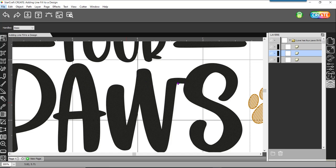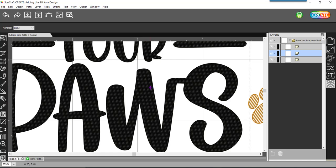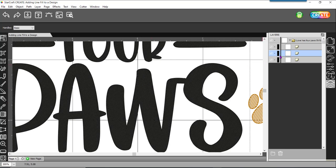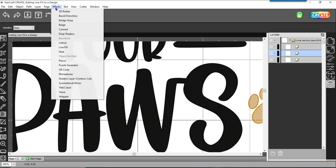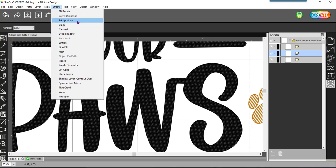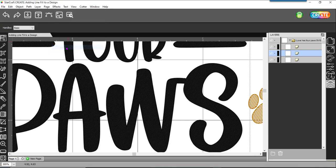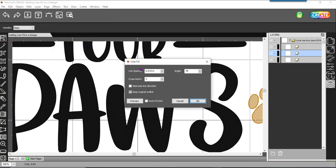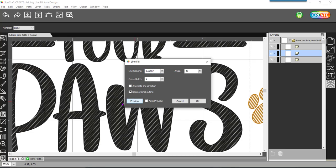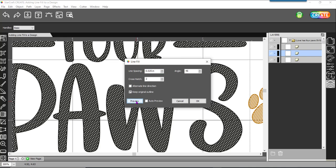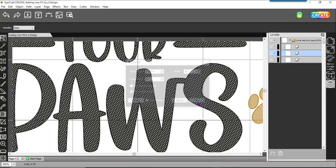Now, this would take a while to engrave, of course, because the pattern is so fine. So maybe I don't want to do that for such a large piece. So I think I'll just back that off a little bit. I can come back to my effects line fill. And I think I'll go to 0.02. And that looks a little better. Maybe I'll just do 0.025. Okay, I think I'm happy with that. I'll go ahead and click on OK.